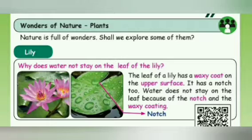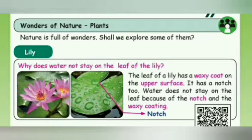We know that plants produce their own food with the help of sunlight, and we all depend upon plants to some extent. So let's explore some of the plants. Now, have you seen a lily flower? Yes — why does water not stay on the leaf of a lily? Have you thought about it before?